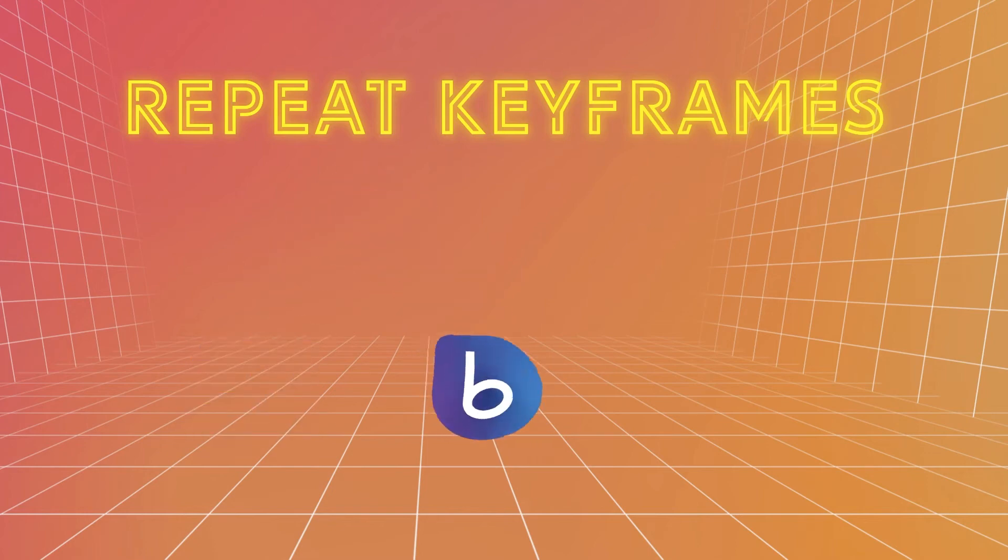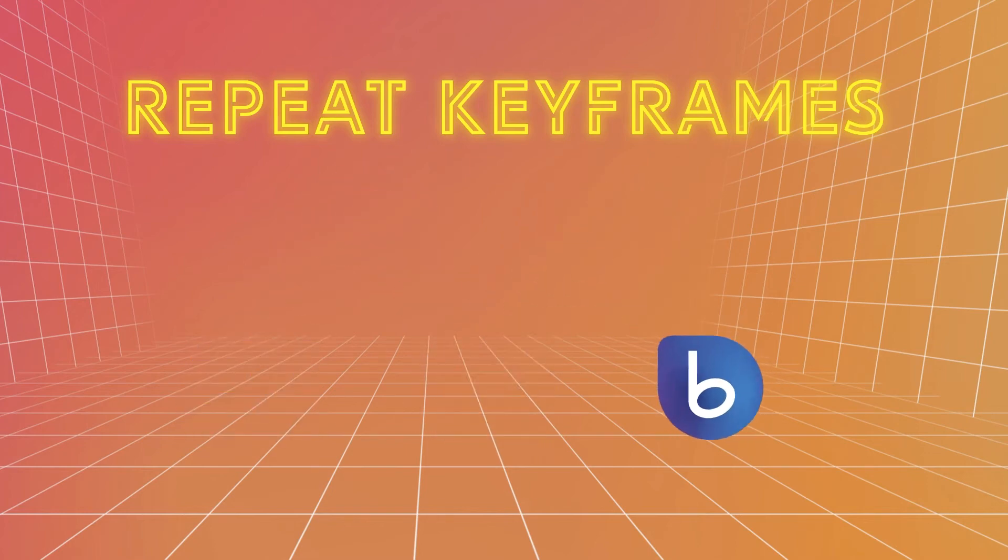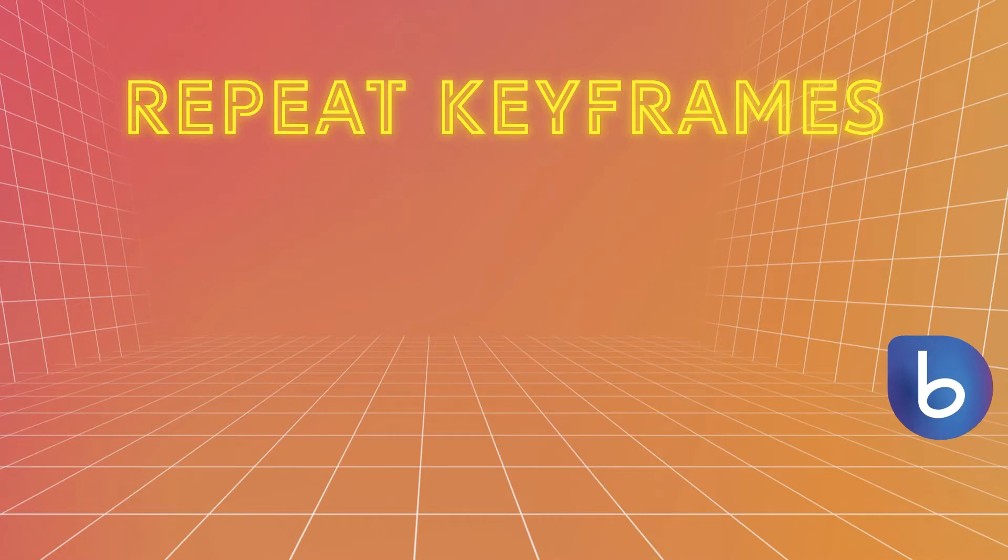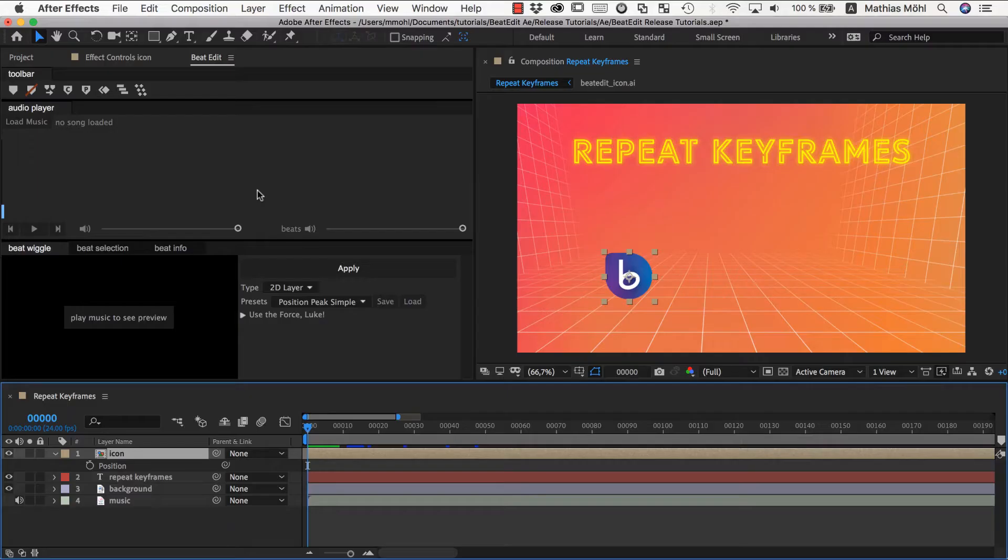With BeatEdit's Repeat Keyframes feature, you can repeat any keyframed animations. For this clip, for example, we only needed to keyframe the first jump, and then we used BeatEdit to continue the animation in sync with the music.